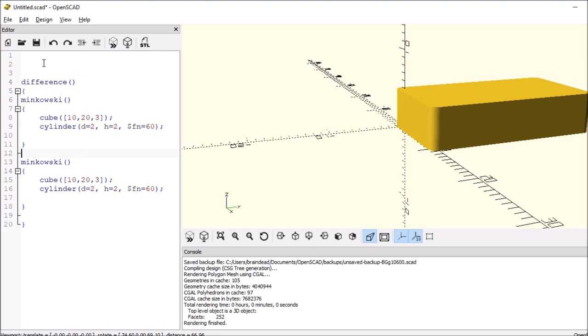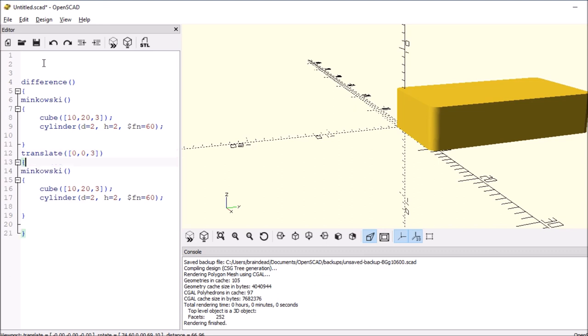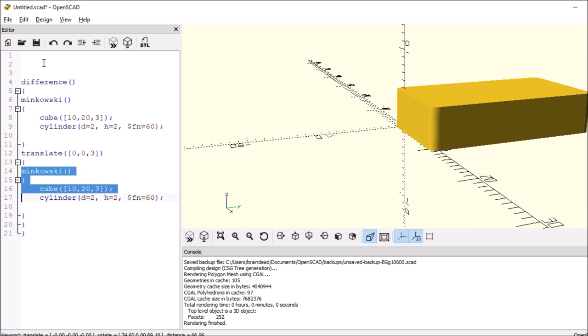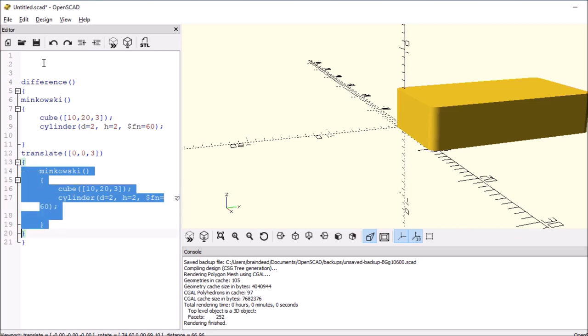Then put a translate over it with an open and close square bracket. And we'll say that it's 0 comma 0 comma, and let's say we want to make it 3 like we thought it would be. Then put paren or excuse me, curly brackets around it. And then indent it.